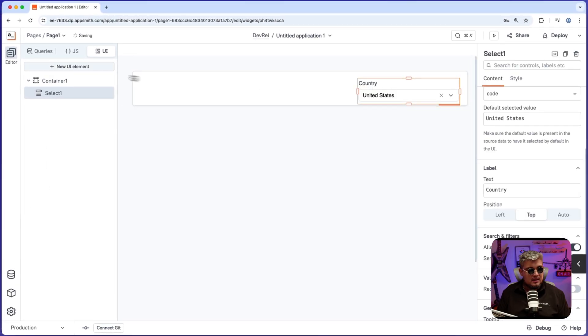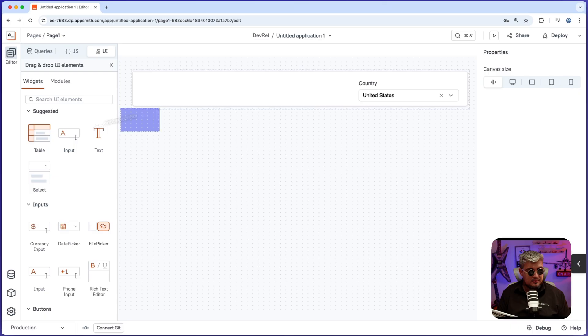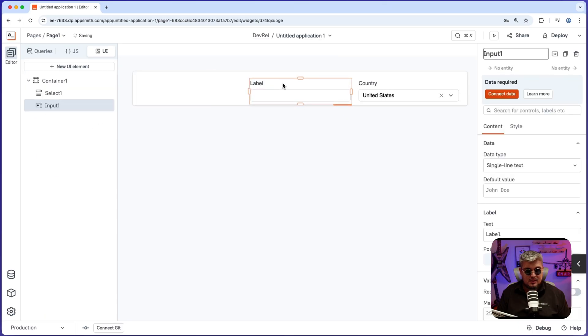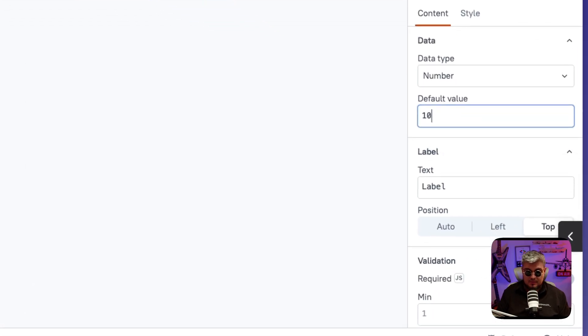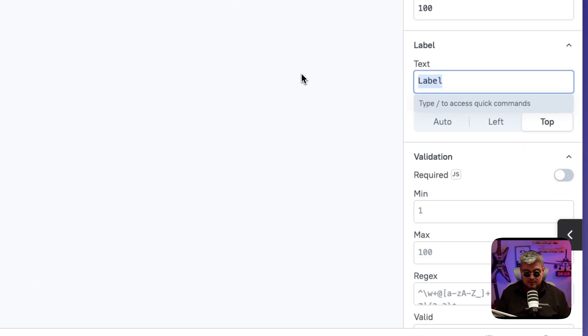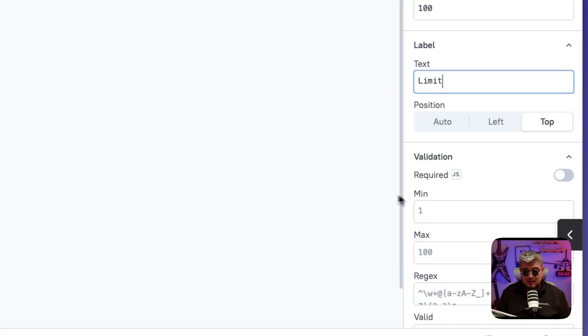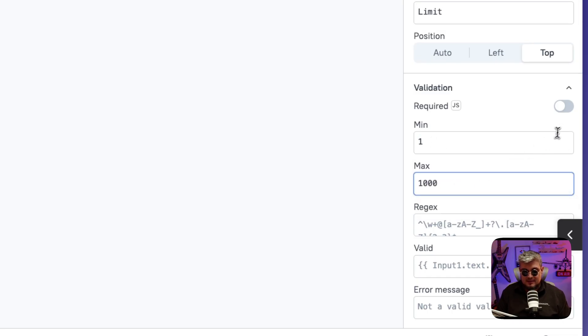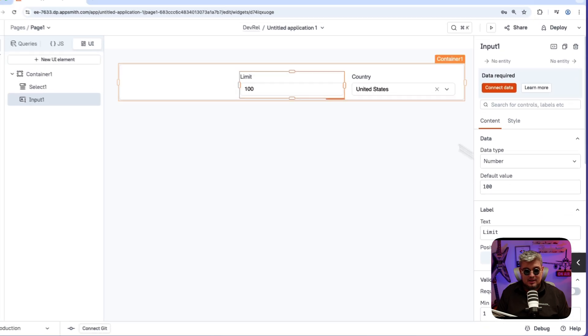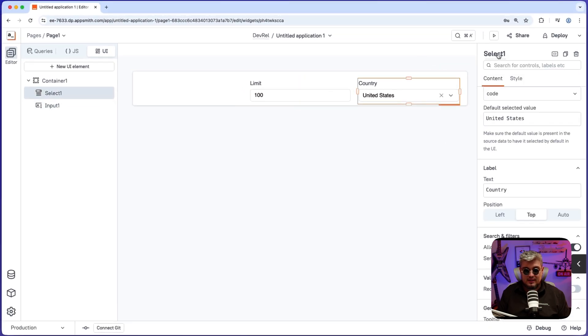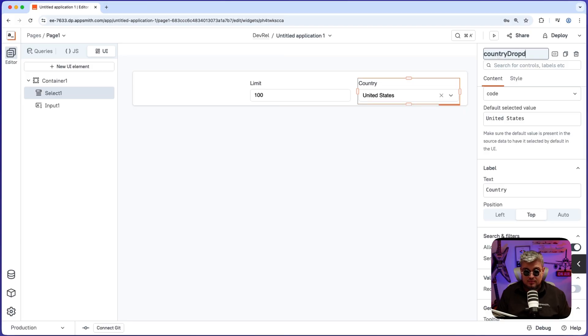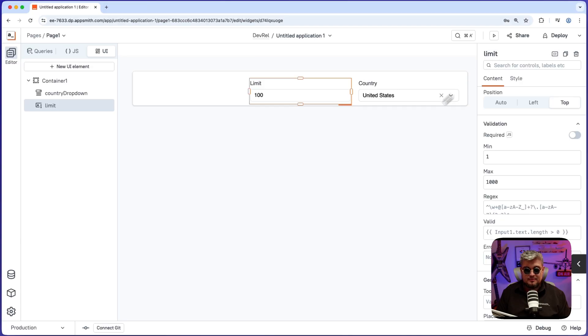And now let me bring another input. And this input is going to be a number input. The default value is going to be a hundred. The label is going to be limit. And we can have some validation on it. Like for example, the minimum and maximum value. Let's define the min and max. And there you go. One other thing we can use as well is define a name. I'm going to be calling it country dropdown. And this one, I'm going to be calling it limit. There you go.